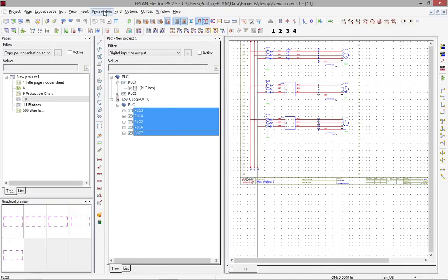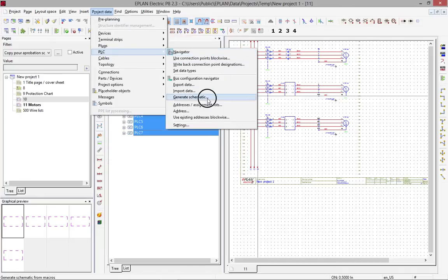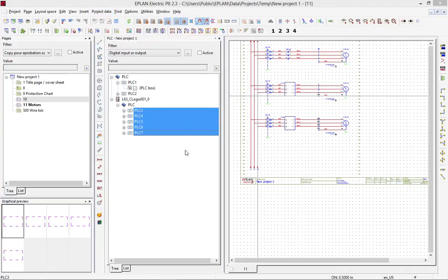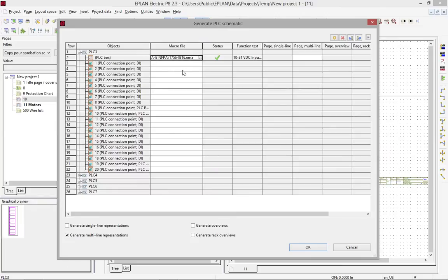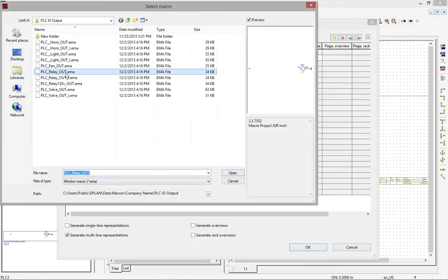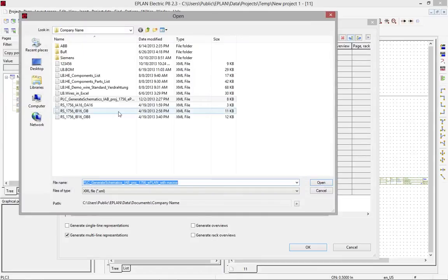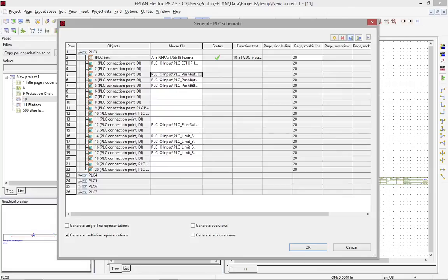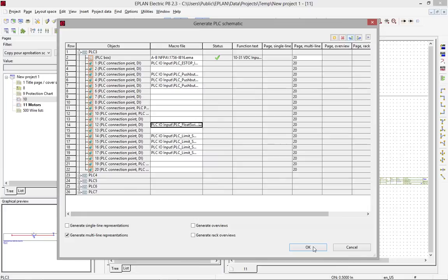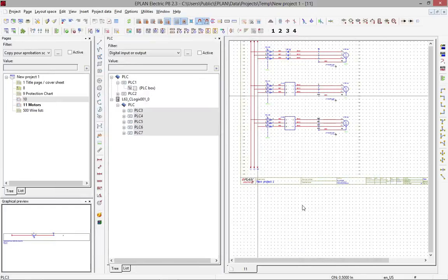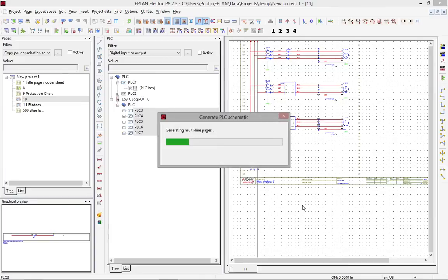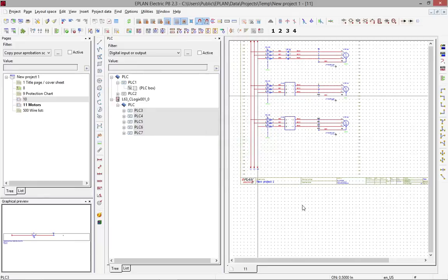Now what I can do is I can generate the PLC pages that correspond to these PLC cards. Automatically, ePlan recognizes the part number, and I can actually associate each of these inputs and outputs with a small macro. I created a standard here which automatically assigns a few push buttons, limit switches, and flow switches to my inputs and output cards. I can just simply click OK, and this will generate for these five PLC cards the PLC pages for each individual I/O card.